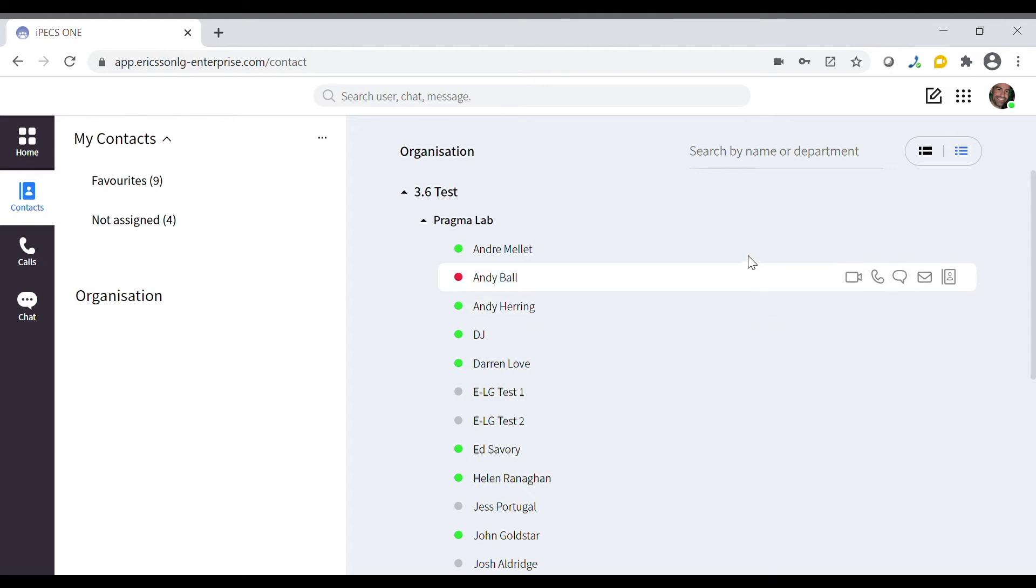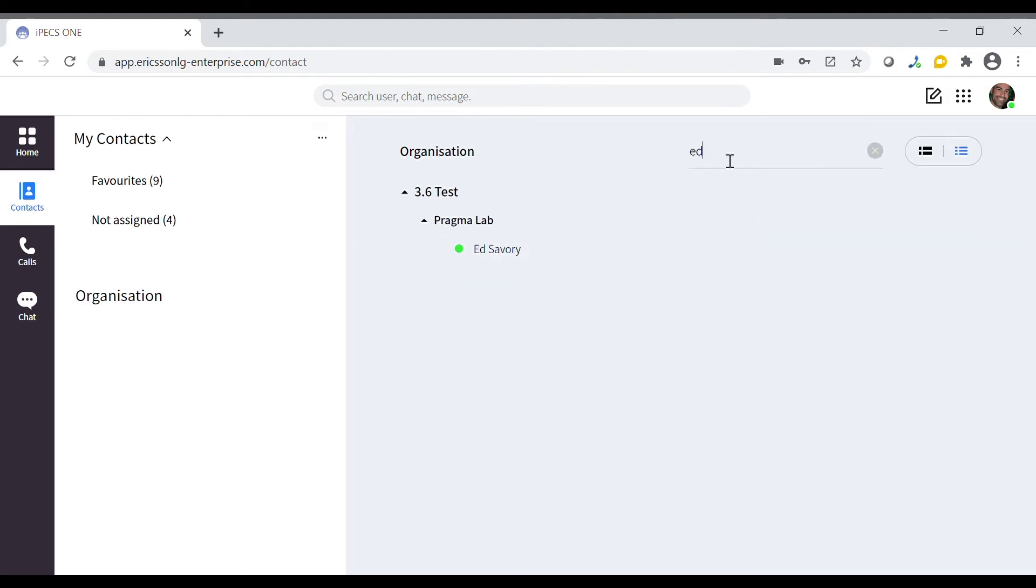To search for a contact in your organization use the search bar at the top of the screen. For example we will search for Ed and we can see that his contact has appeared here.